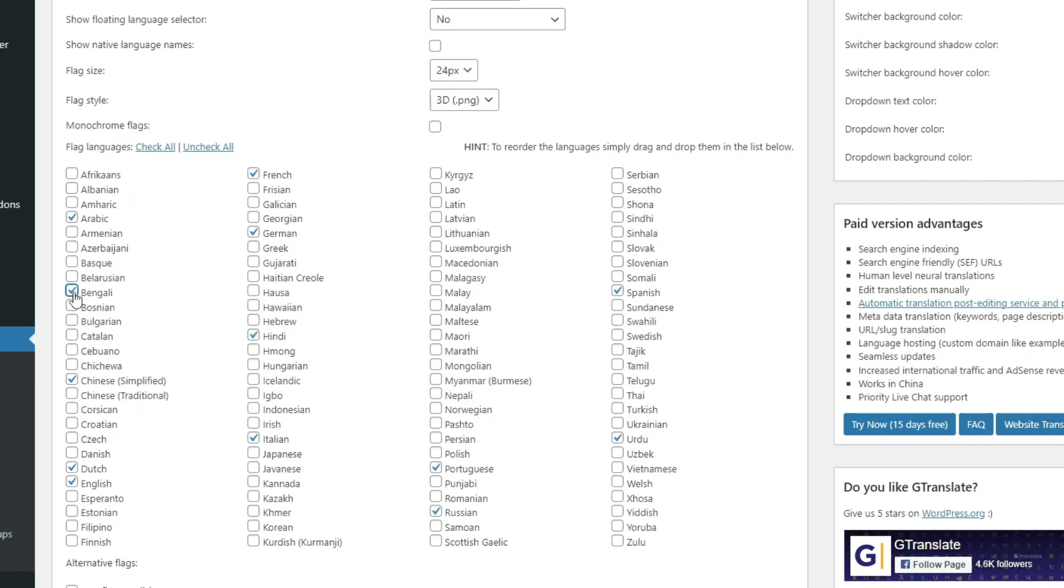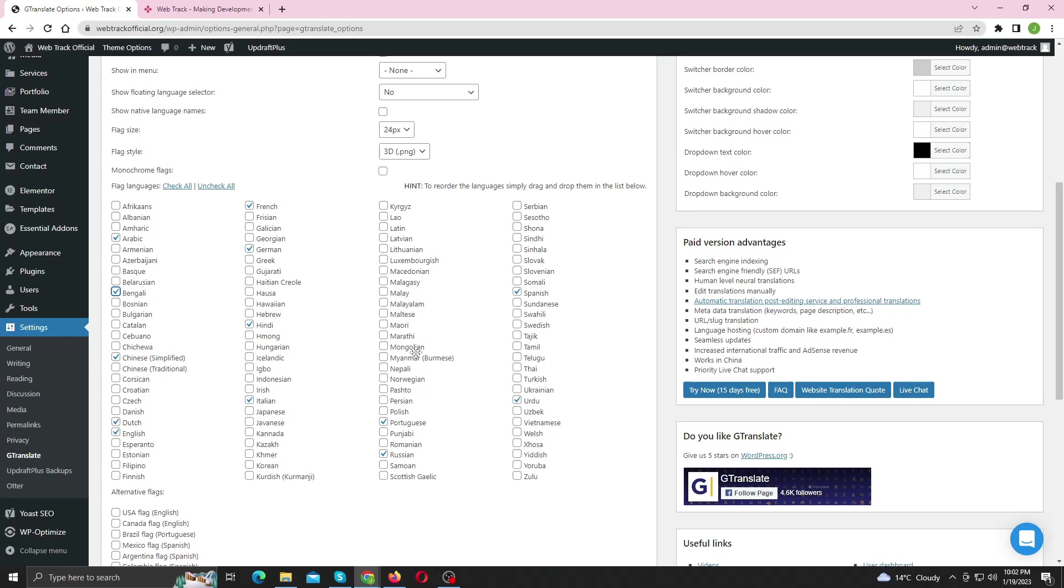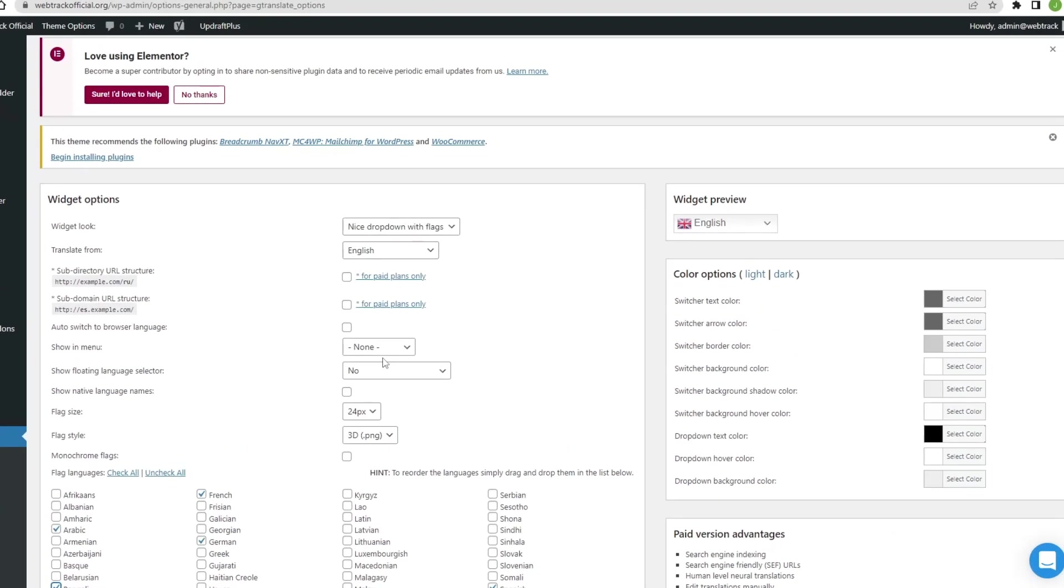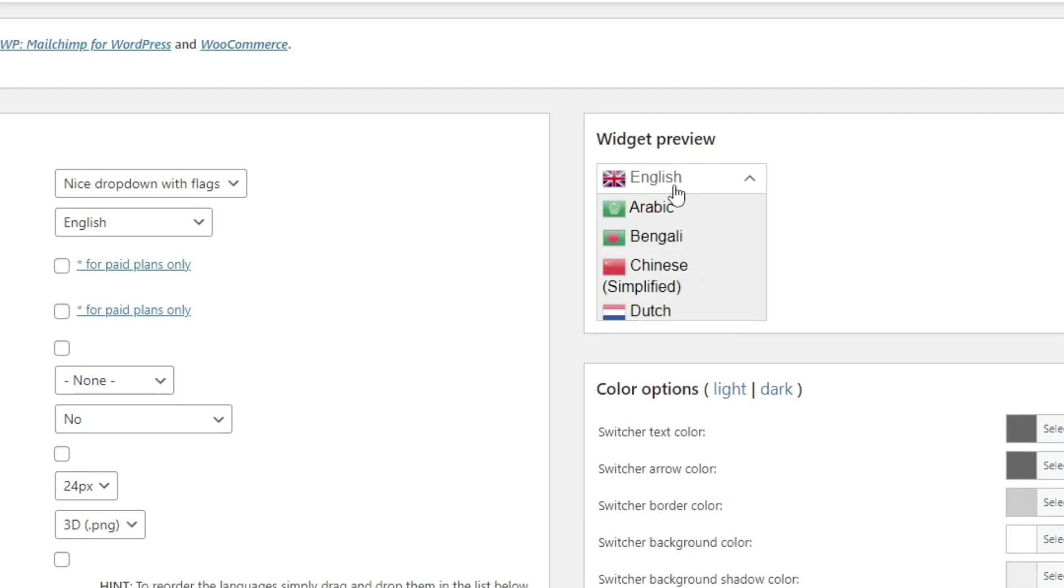Now scroll up and you'll see the preview of the widget how it will appear on the site.